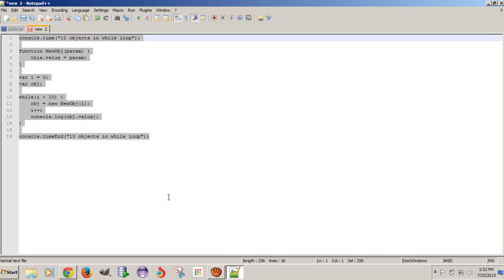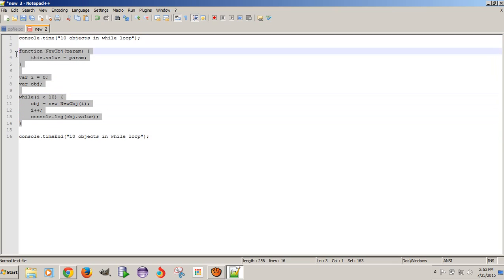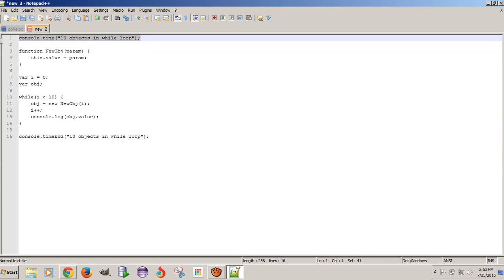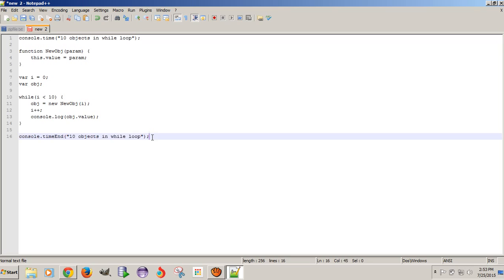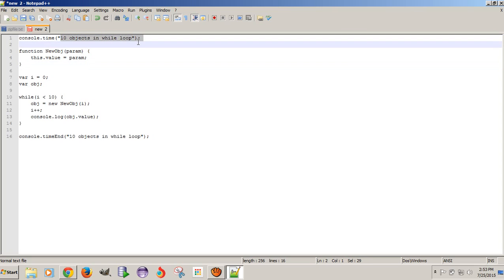console.time and console.timeEnd functions are used to calculate the execution time of a code block in JavaScript. The code block used here will create 10 JavaScript objects of type new obj. To find the execution time, call console.time before the code block and console.timeEnd after the code block. You need to pass the same label or string to both methods — then only it will give you the execution time.